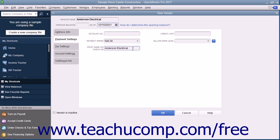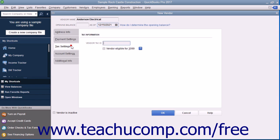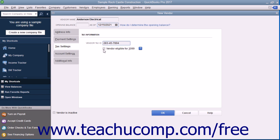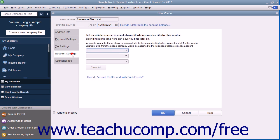After entering the vendor's payment information on this tab, click the Tax Settings tab to continue. On this tab, you can enter the vendor's Tax ID number for 1099 subcontractors into the Vendor Tax ID field. If the vendor is eligible for a 1099, check the Vendor Eligible for 1099 checkbox. After entering any vendor tax information, click the Account Settings tab to continue.